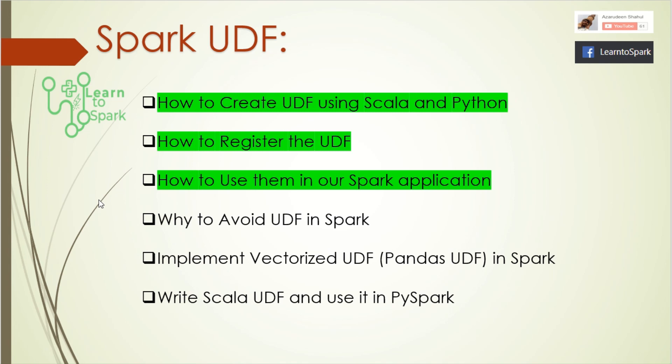If you have missed that video, I will give an I button, please have a look before continuing. Now let us move on to today's session. Our session will be on why to avoid UDF in our Spark application. We will have a demo to understand this better.